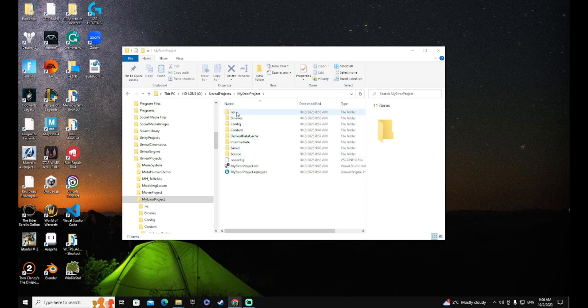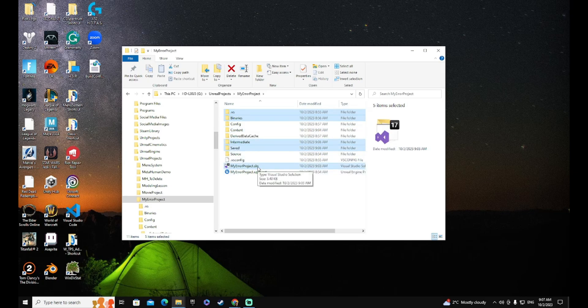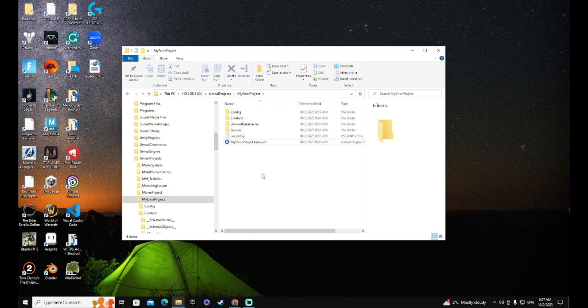Now let's select the folders we are going to delete: the VS, then Binaries, then Intermediate, then Saved, and the Visual Studio solution file. Right-click and delete them.